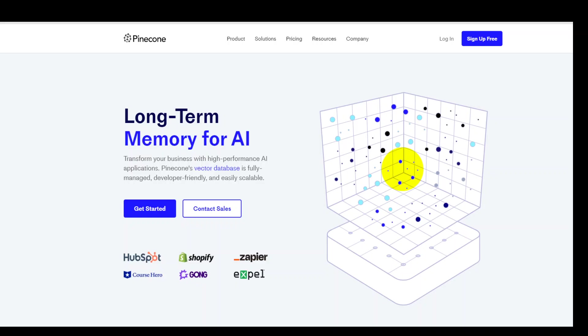In this video I am just focusing on how you can start using this Pinecone vector database in AWS and also using Python. The first step in this whole process is to go to pinecone.io which is their website and sign up with your email for free. So as you can see on your screen I'm already on their website and on the top right click on sign up free.